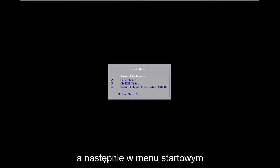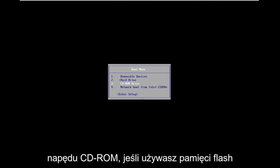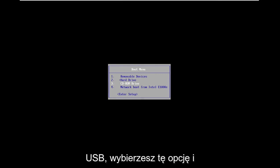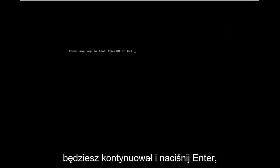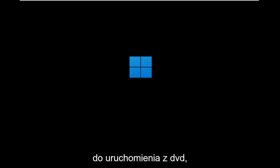And then on the boot menu, I'm going to use my arrow keys to go down to the CD-ROM drive. If you use the USB flash drive, you'll select that option. You're going to hit enter, and then press any key to boot from the DVD.